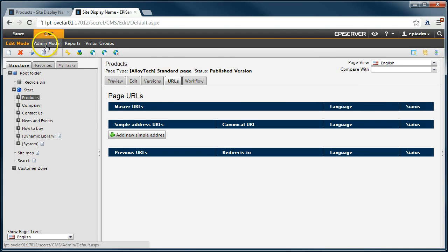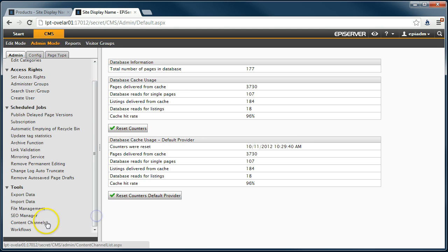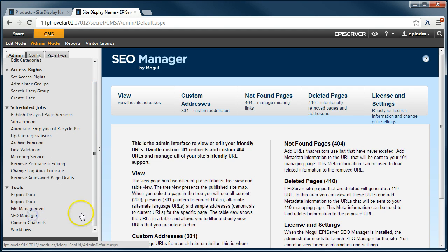To start the SEO manager, we need to access the SEO manager administration interface.